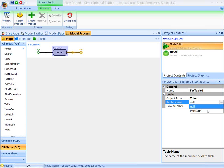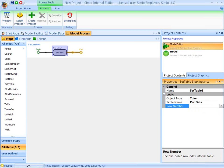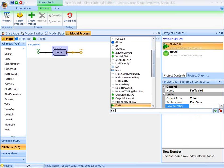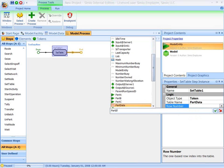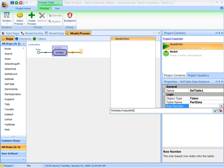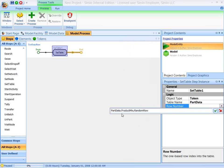This step is going to set table on the token. The table is named part data. And the row of the table that we want the token to point to is going to be part data, product mix, random row. What this says is, go to the part data table, the product mix column, use the values in there as weights to assign a row randomly.